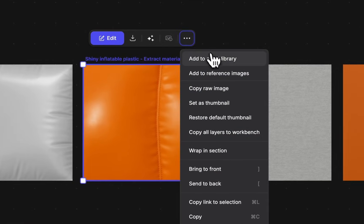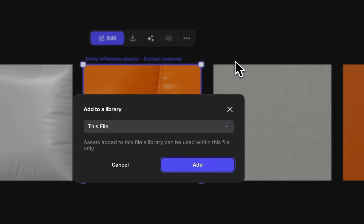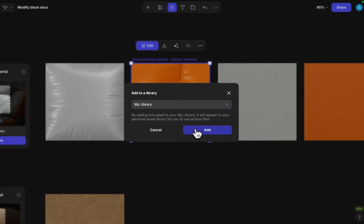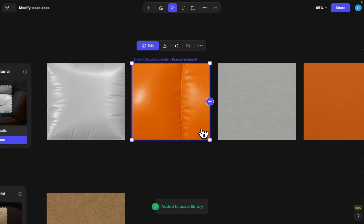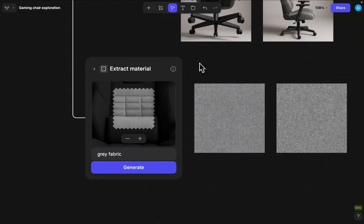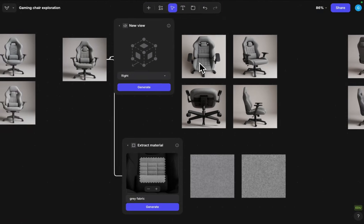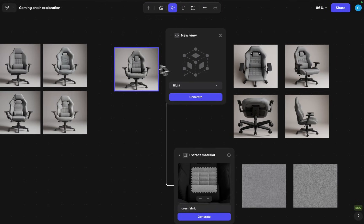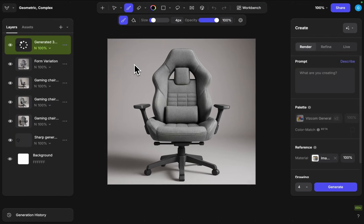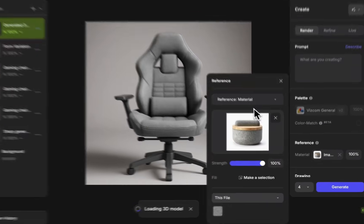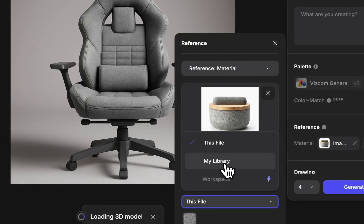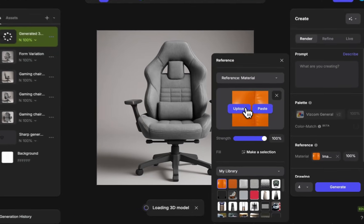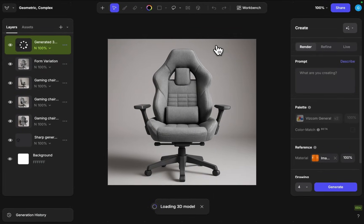three dot menu as to asset libraries and instead of this file I have to select my library so that I can keep reusing it every single file that I create. So if I go back to the other file here now I can actually apply that to our gaming chair. So I'm gonna go inside this image where the 3D models are loading here and now I can find this under my library.